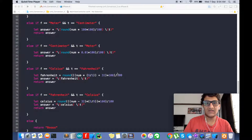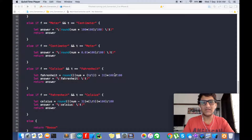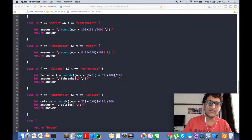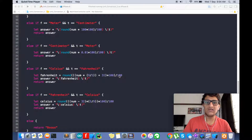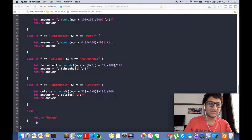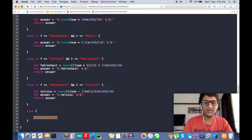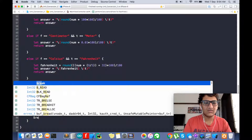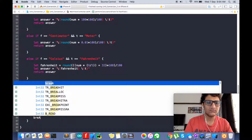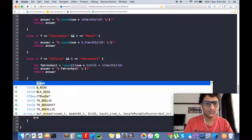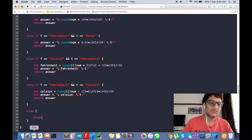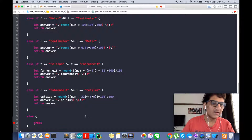Multiplying by 100 and dividing by 100 ensures that the value stays to two decimal digits. This is also for error checking — we still need an error statement, so it's there.